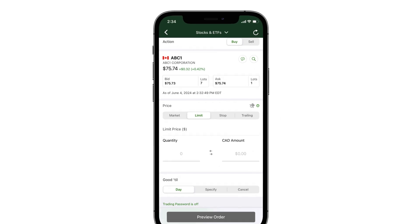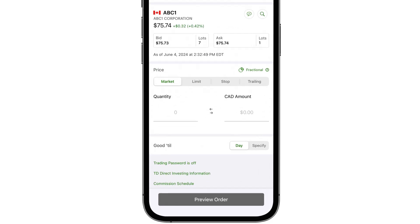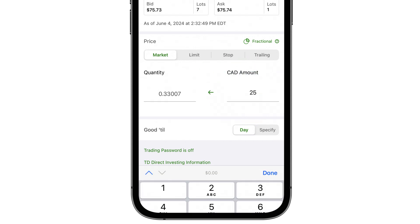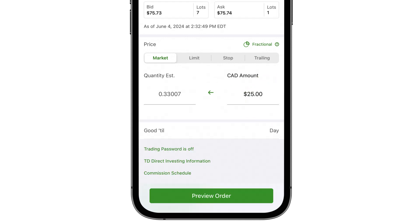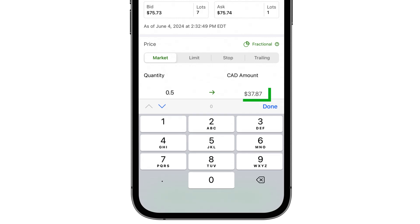You can place a buy order in one of two ways. Number one, enter the dollar amount you want to invest — the calculator will estimate how many shares you could buy, including fractions up to 5 decimal places. Or number two, enter a whole or partial quantity and the calculator will estimate the dollar amount you would owe.